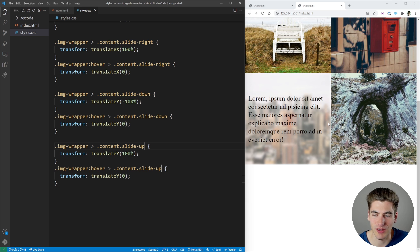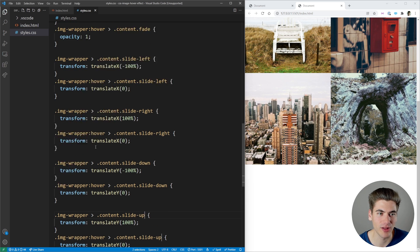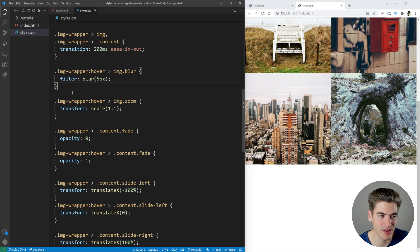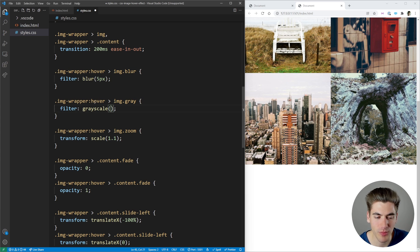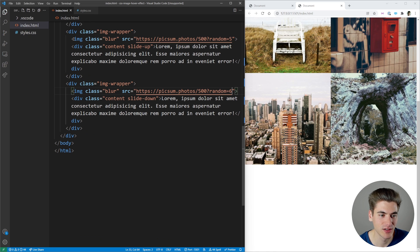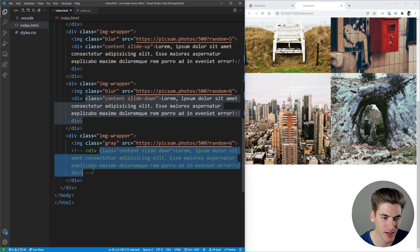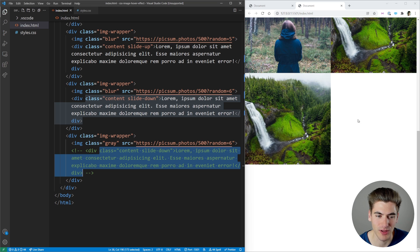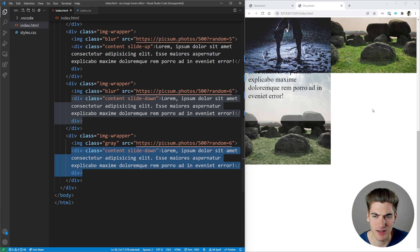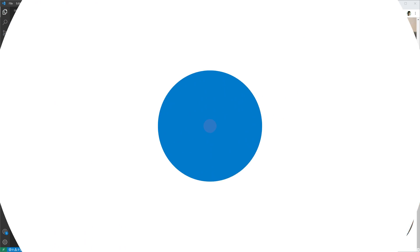The last filter is grayscale. Similar to blur, we add a gray class to the image and in CSS apply filter: grayscale(1) on hover, making the image 100% grayscale. Combining it with a slide-in content class creates a cool effect where the image goes grayscale and text slides in. That's all there is to these hover effects — you can fully customize and combine them however you want. If you want to see a similar approach for modular cards in CSS, that's linked. Thanks for watching.